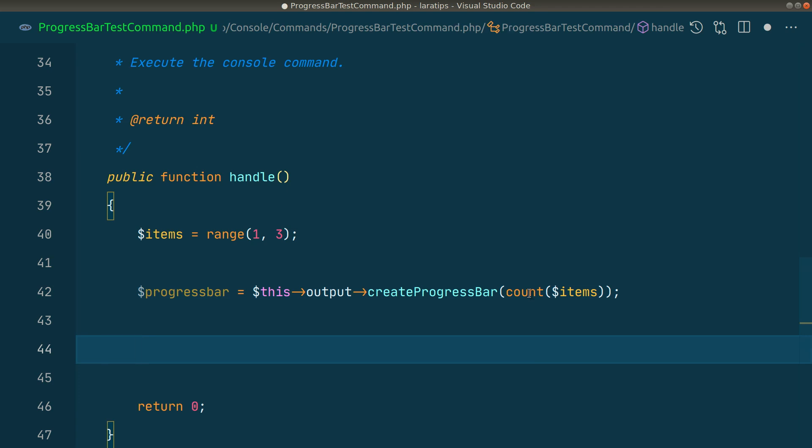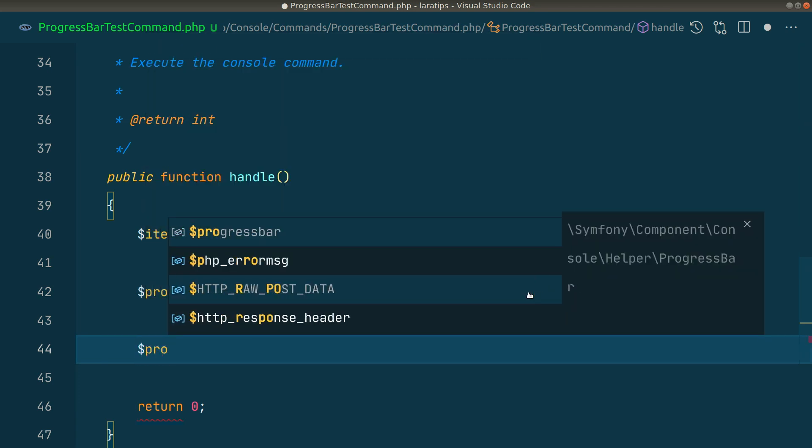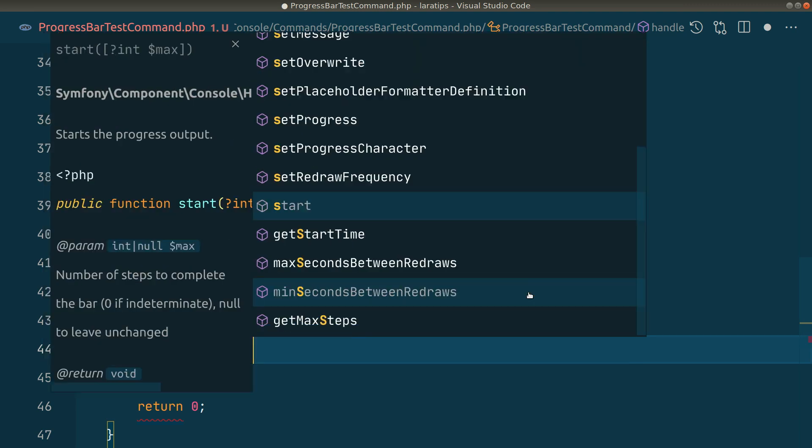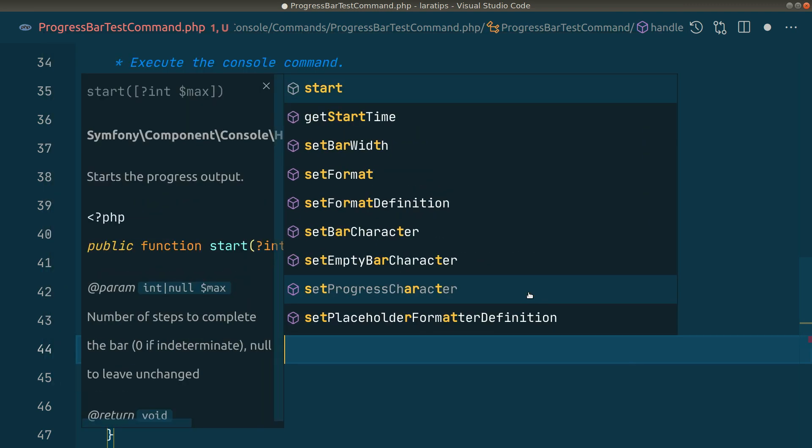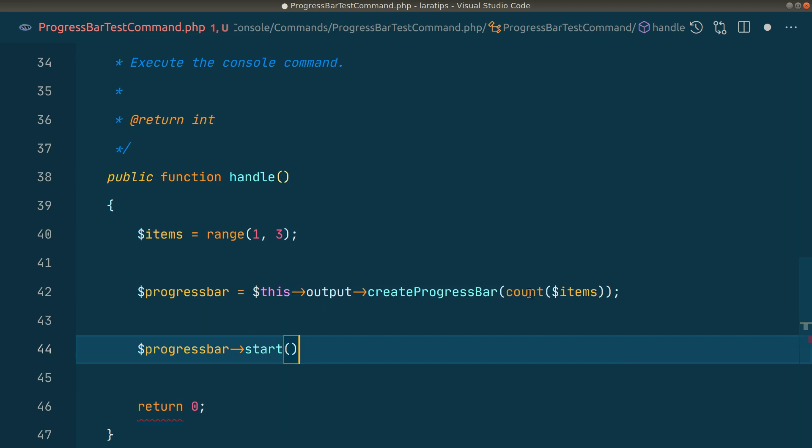After that, we need to start the progress bar. So we'll say $progressbar->start(). As you can see, the API is so fluent. You can just guess the API.